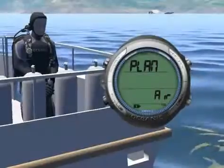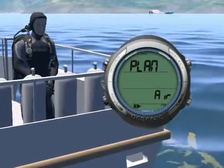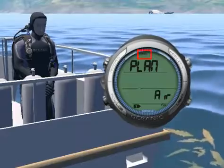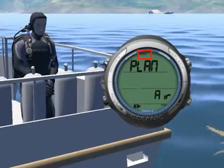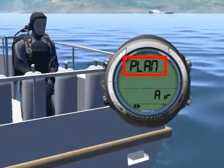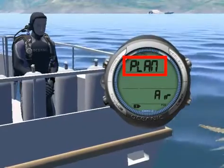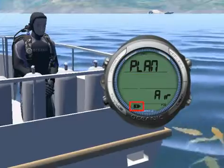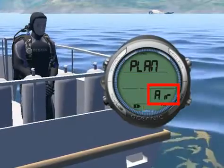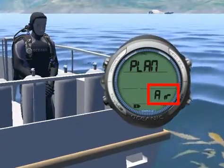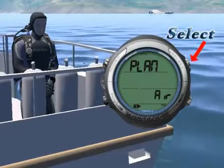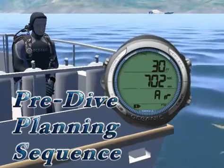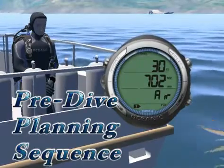This display contains the following information: the PZ plus icon if selected, the graphic plan, the gas one icon, and the graphic air. Press the select button to enter the pre-dive planning sequence.